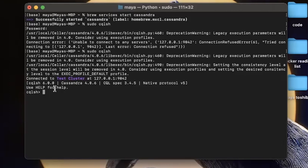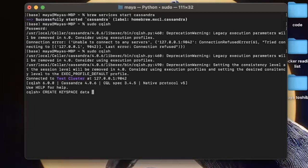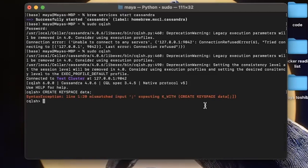So first we are going to create a keyspace, which is Cassandra's equivalent of an SQL database. And I will just name my keyspace data. You can pick any name you want. Like in SQL, keywords that are recognized by Cassandra shell would be capitalized, and our variable names would be lower case. But you can't just create the keyspace like this. You need to specify some additional options.